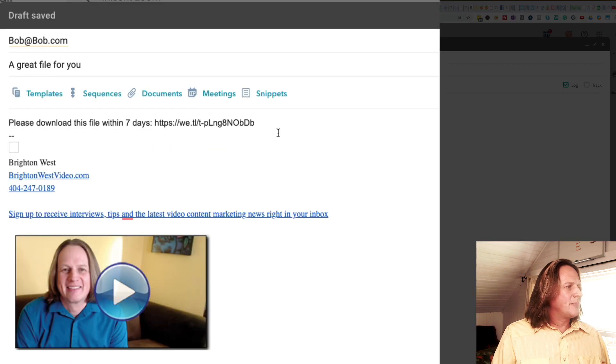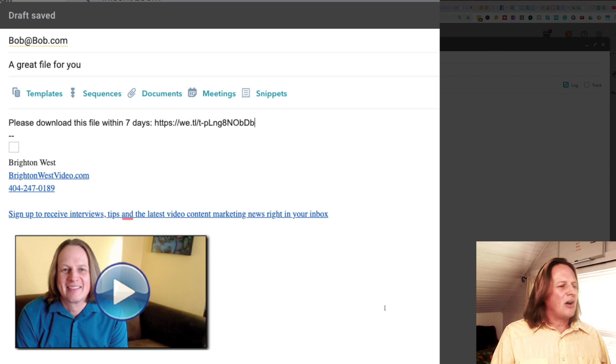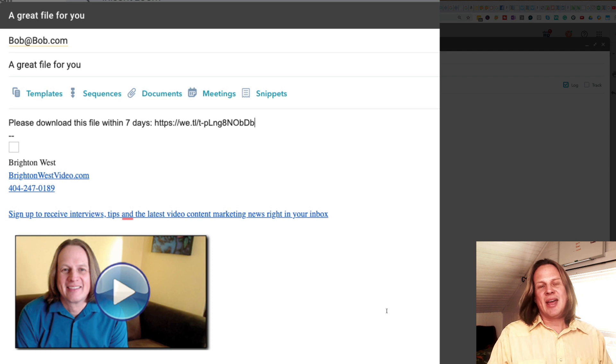Just paste that link in. You'll see it's a we.tl link. That's it. Just off you go, send the file. They'll be able to download that within the next seven days.